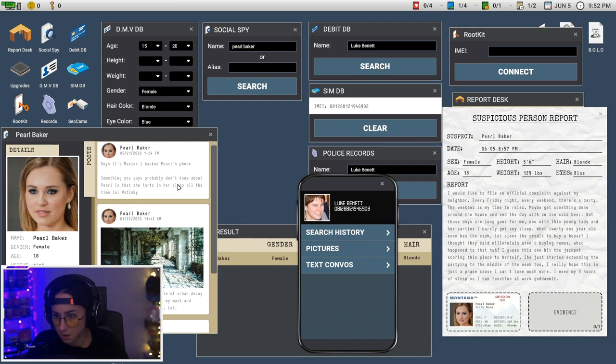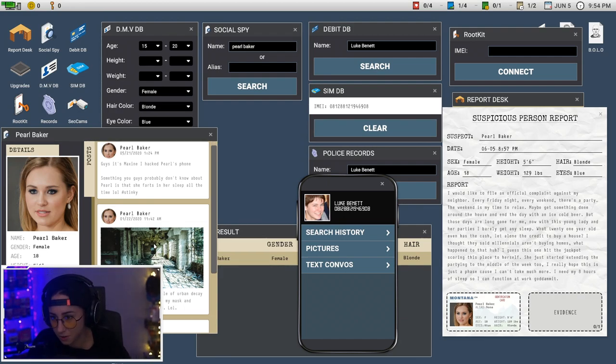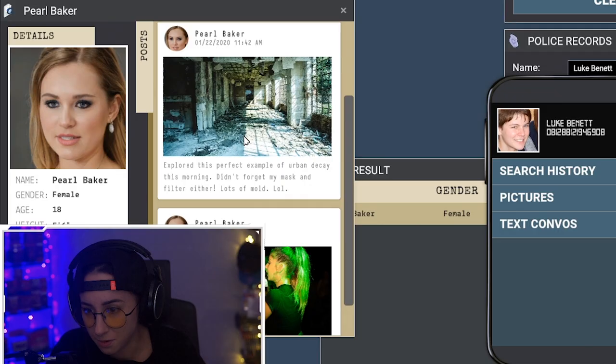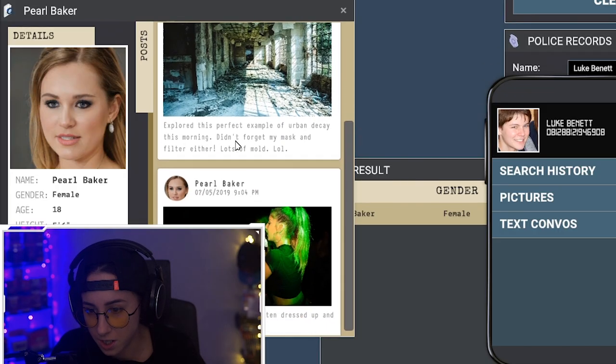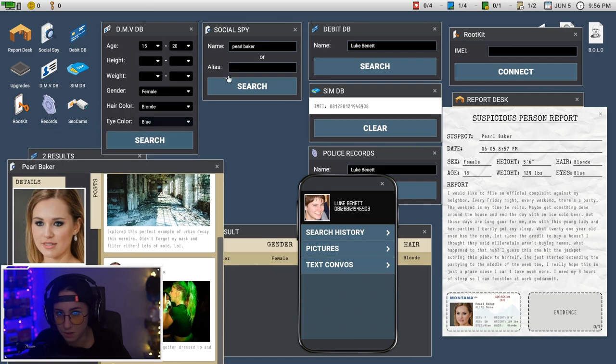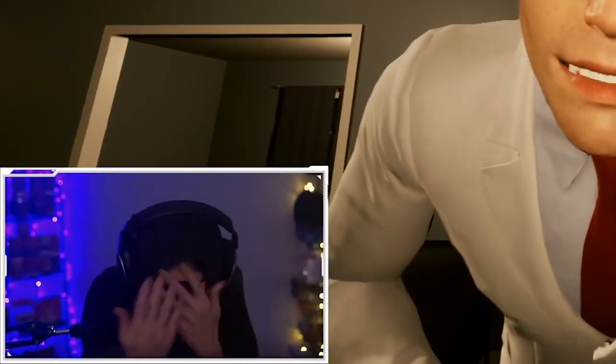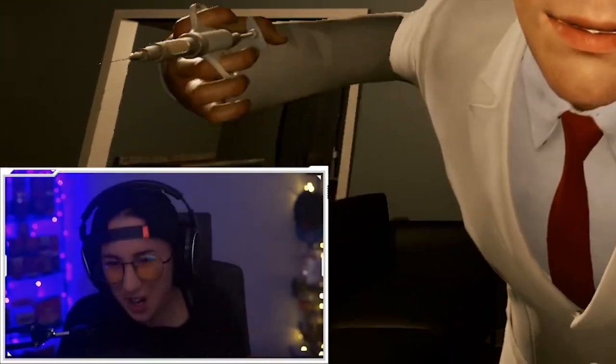I hacked Pearl. Guys it's Maxine, I hacked Pearl's phone. She farts in her sleep. Okay, explore this perfect example of urban decay. So there's nothing there. Fuck you.